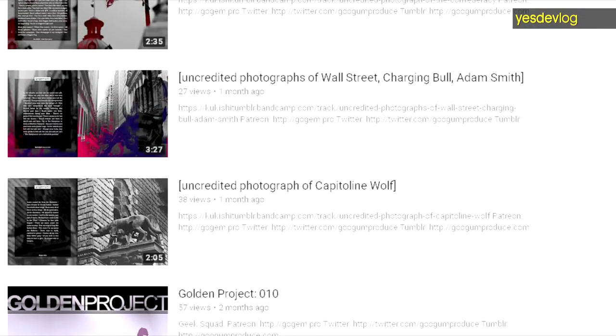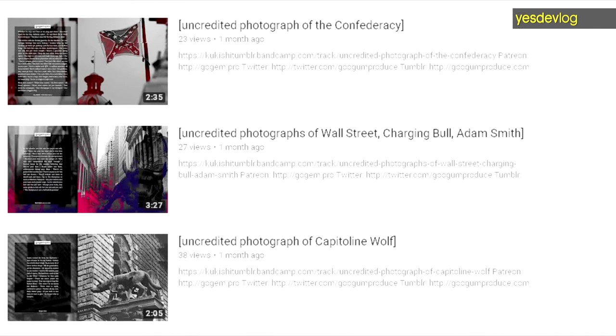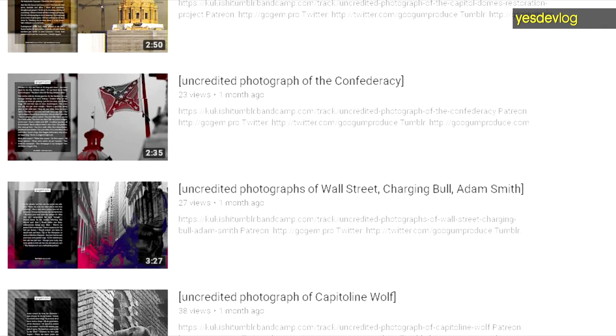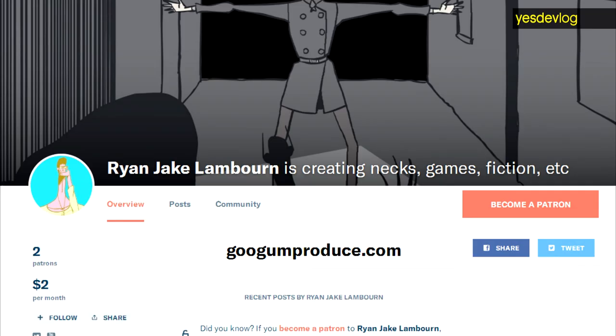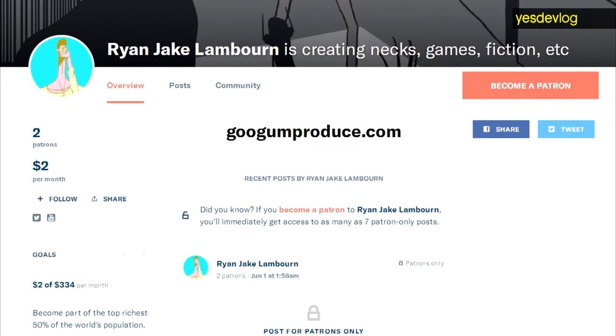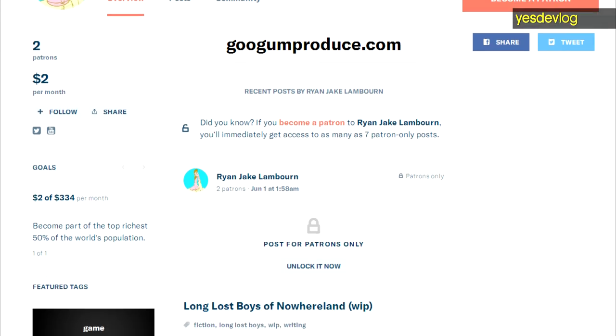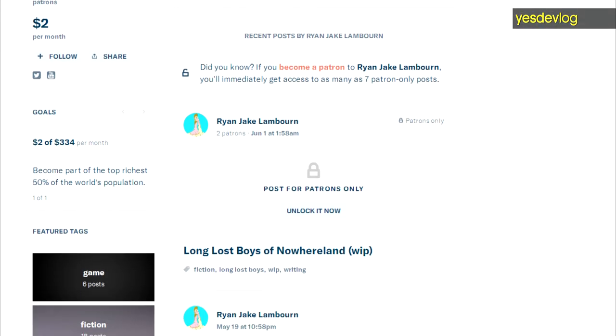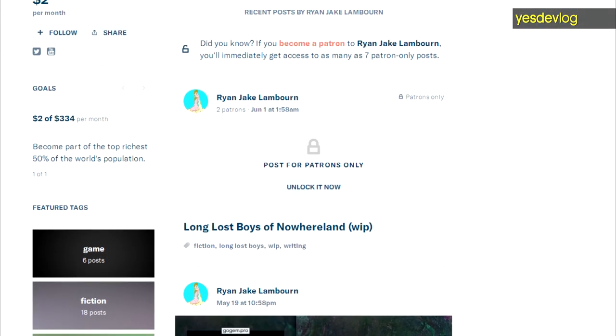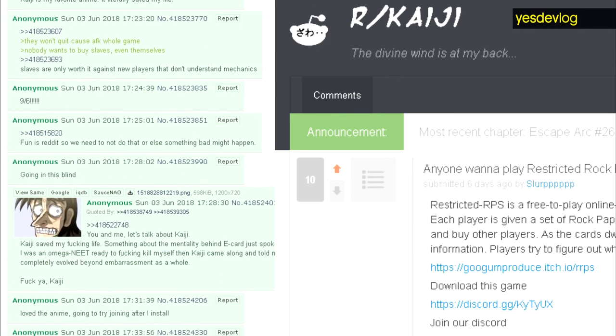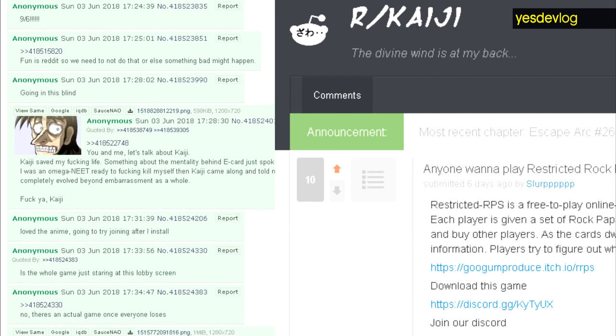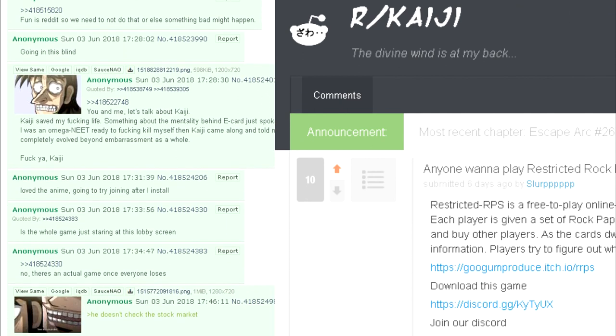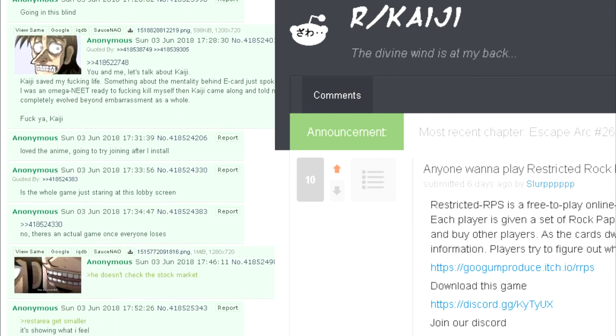So watch that Golden Project, listen to my music, patron my Patreon, and read my novel, and go play Restricted RPS. There's actually people playing it now. It's awesome. You'll love it.